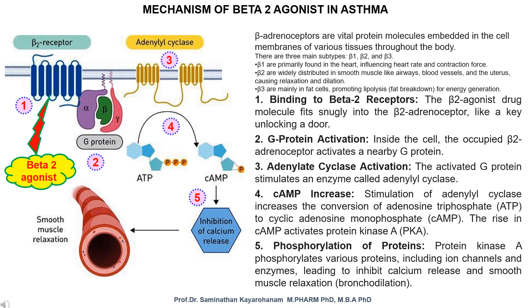Step 4: cyclic AMP increase. Stimulation of adenylate cyclase increases the conversion of adenosine triphosphate (ATP) to cyclic adenosine monophosphate (cAMP). The rise in cAMP activates protein kinase A (PKA).